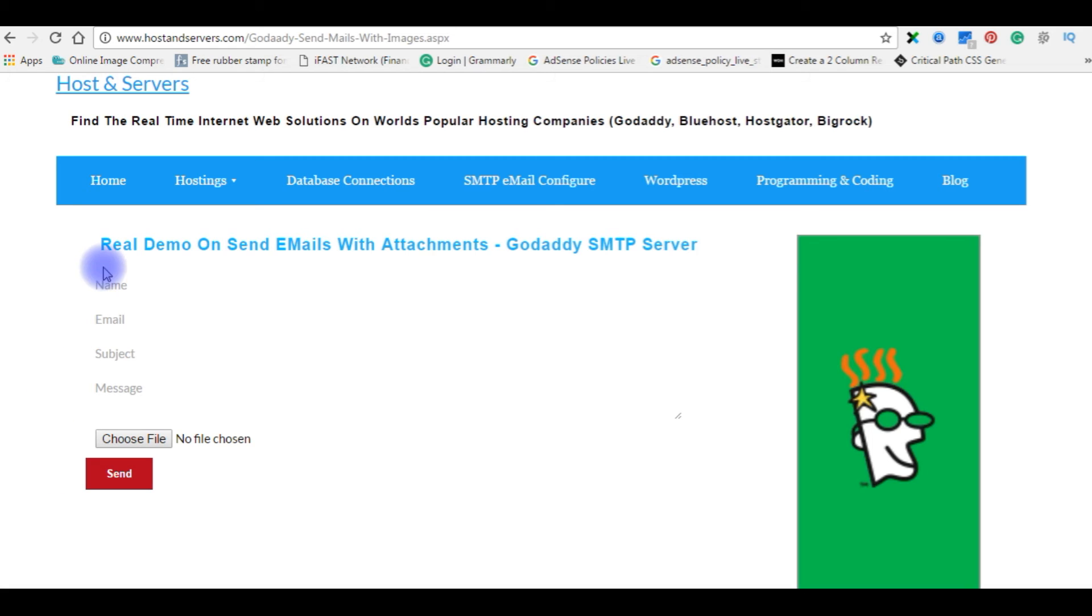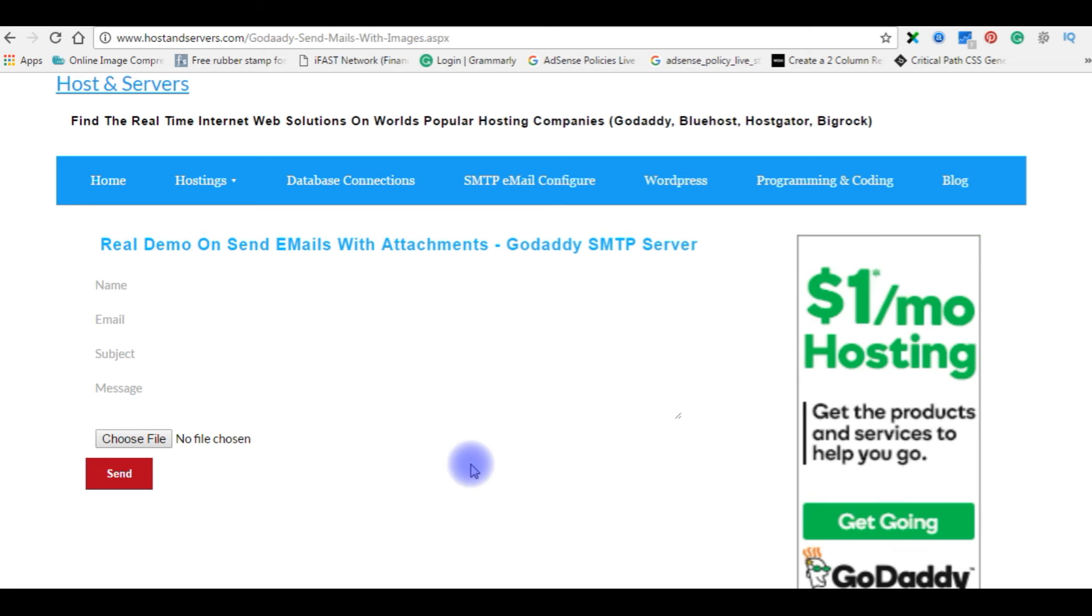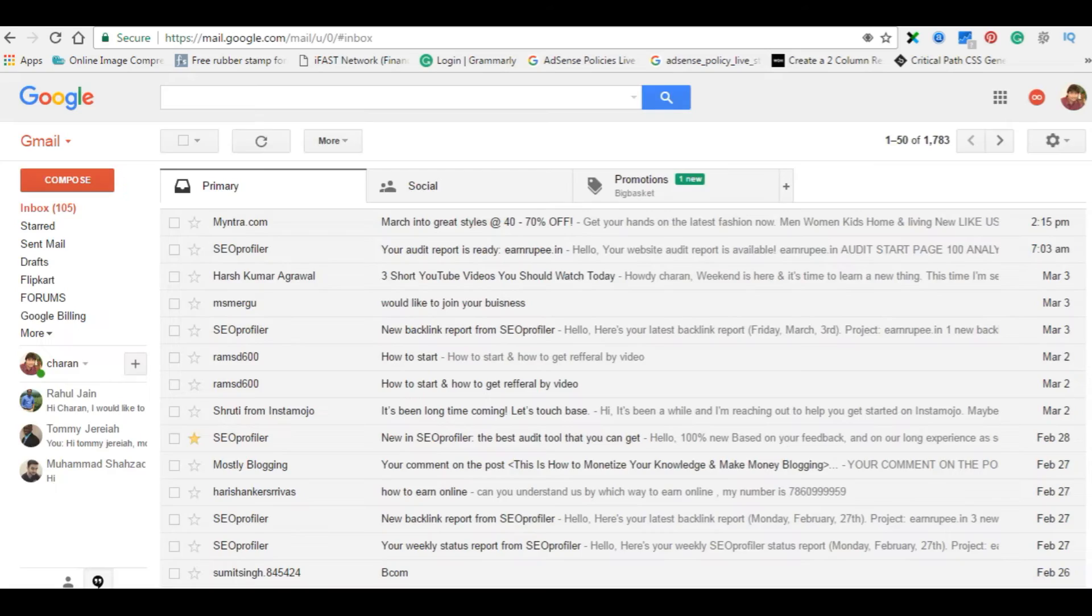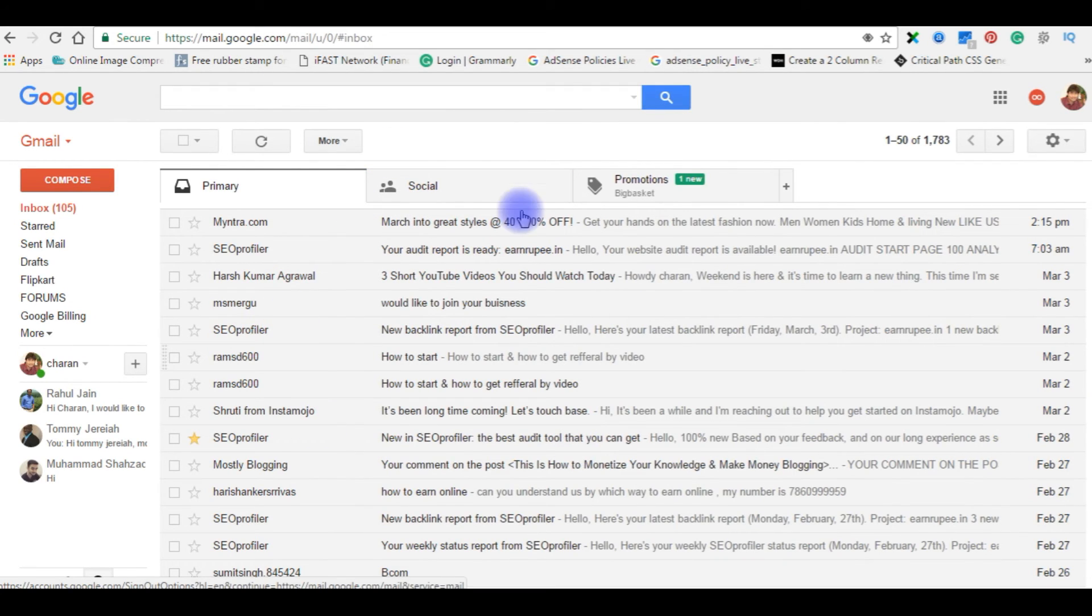See, now the code is working perfectly and now I want to send email to this Gmail ID.